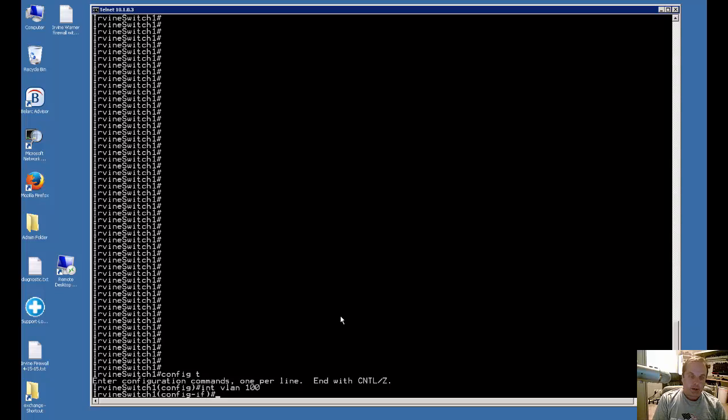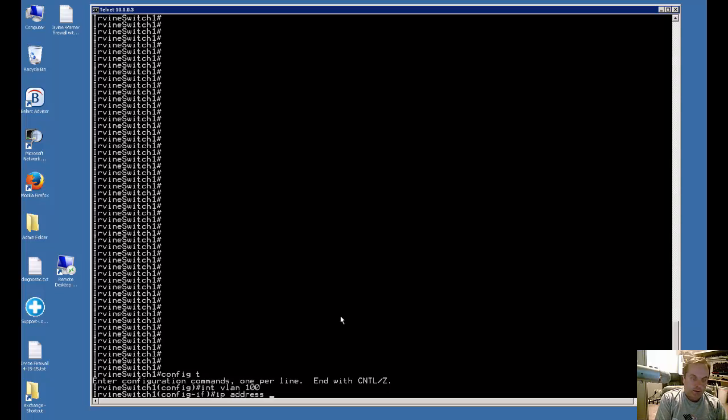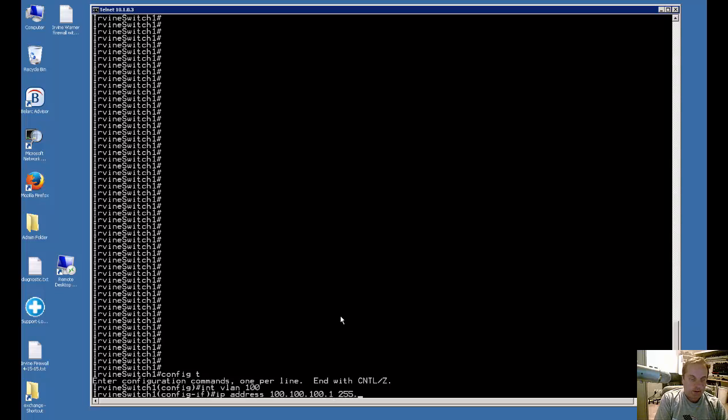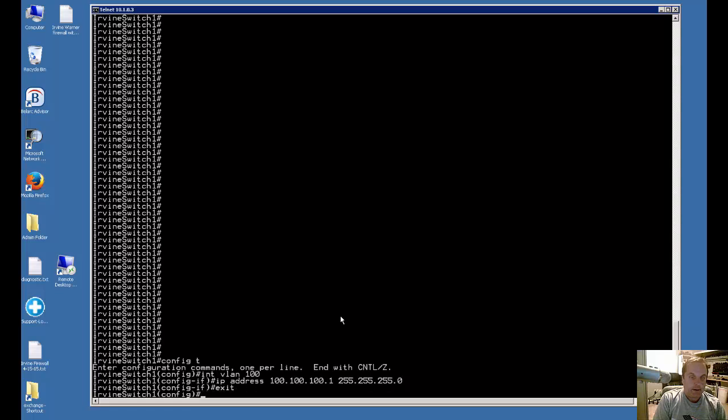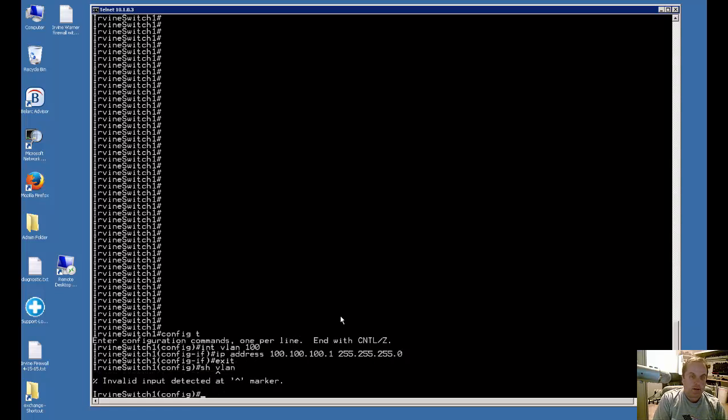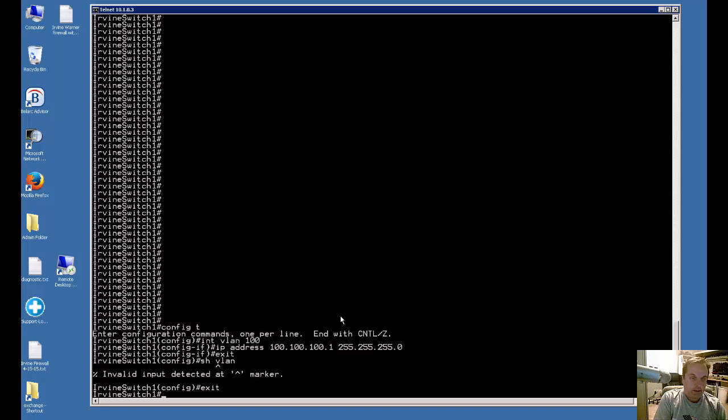Let's give our VLAN an IP address so we can get this thing turned on. I'm just going to give it 100.100.100.1 and we'll give it a 24-bit subnet mask, so hit enter. Alright, so let's exit that.